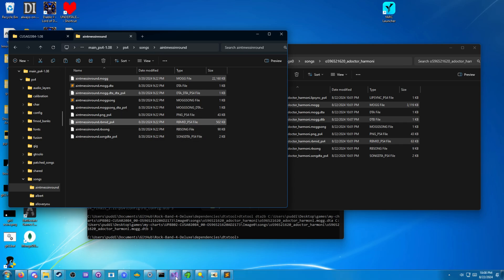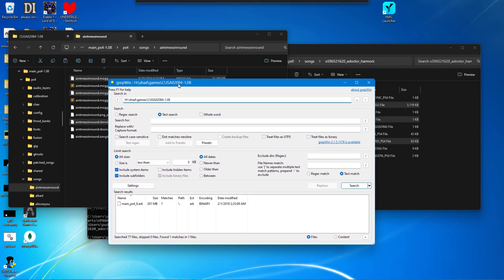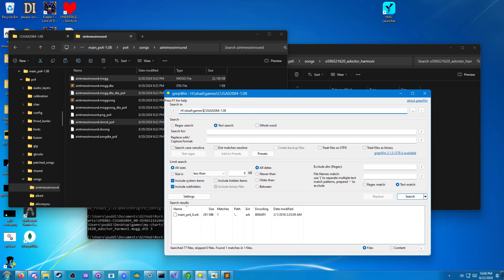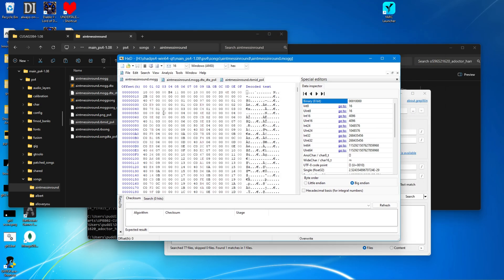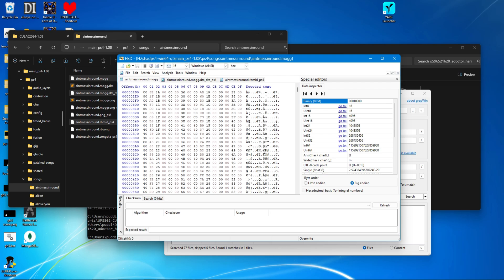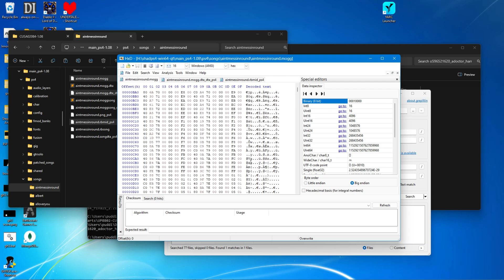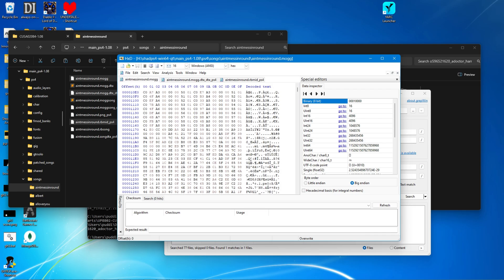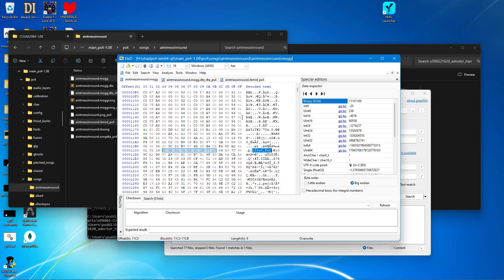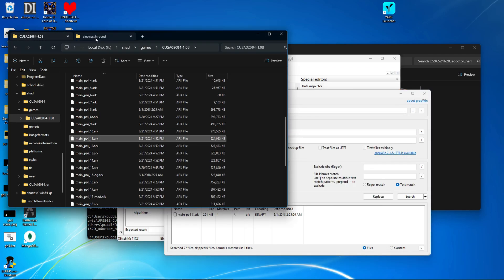So what I do is I use a program called grepwin and a hex editor. I use HXD. I drag in all of the original assets. I find a nice long string of text that I can use. Copy that. Any long string of text from these that you can actually highlight and then you can paste in grepwin.